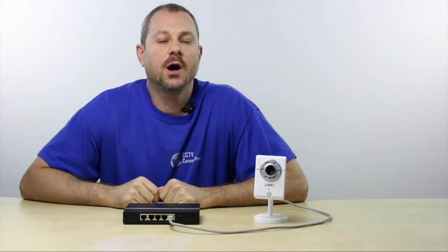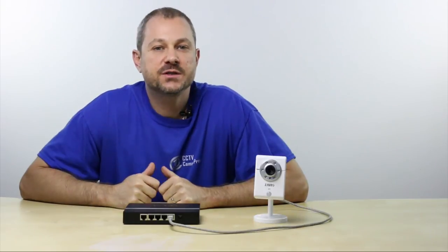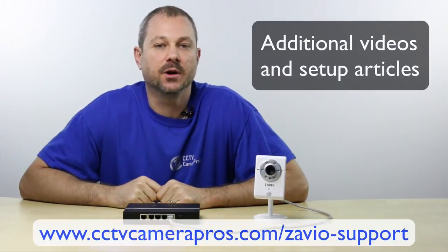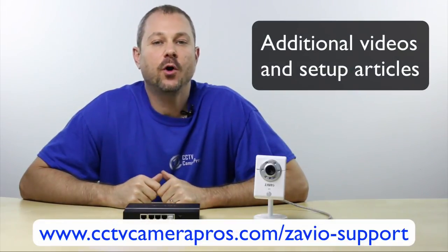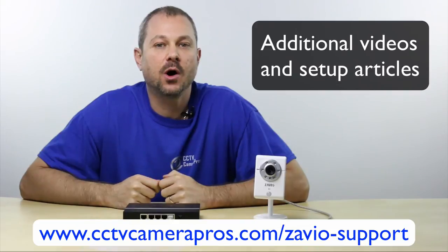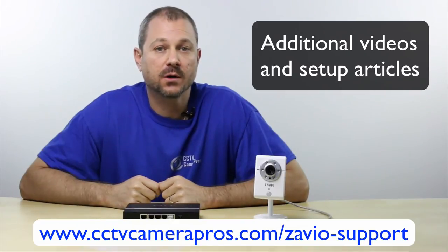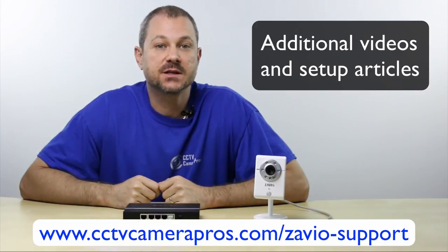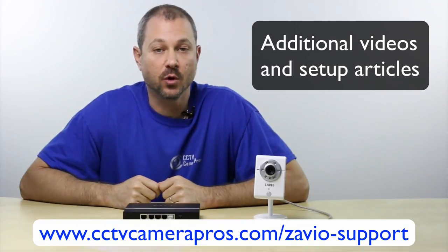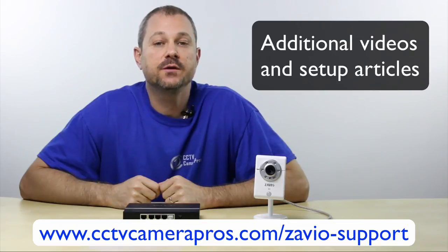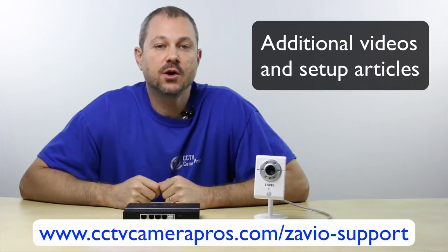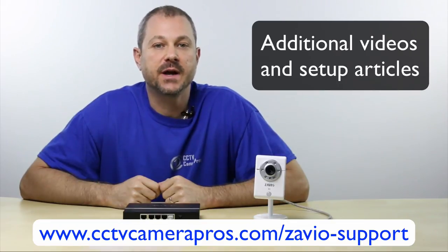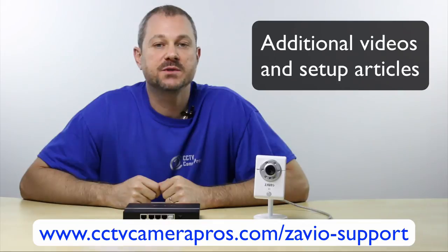This video covered the very first steps in setting up a Zavio IP camera. So far, we've only accessed our IP camera on our local network. Most users would want to access their camera remotely over the internet. You can find additional videos and setup articles that cover next steps on our website.